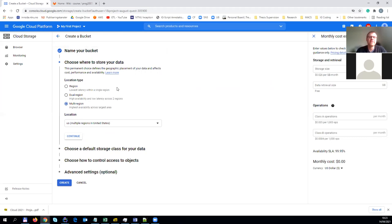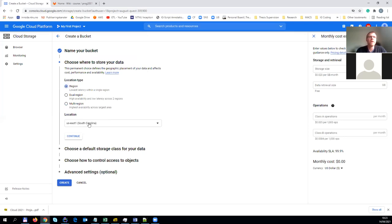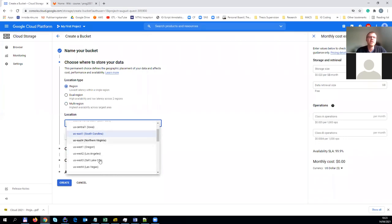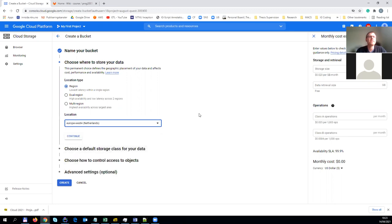It has a similar pattern of creation as you found for the compute engine instantiation, the VM instantiation. It asks about the nature of the bucket. Is it completely localized, meaning it only applies to one particular region? Or whether it has dual or multi-region, where it actually applies to other regions outside of the Netherlands, that is, the last time.